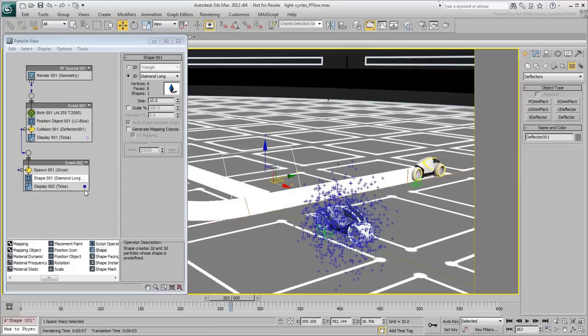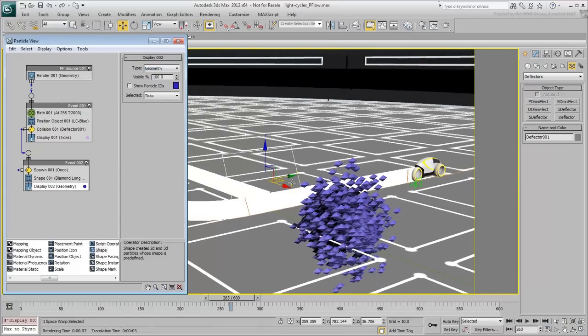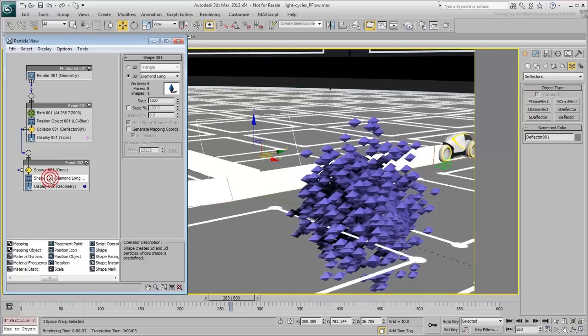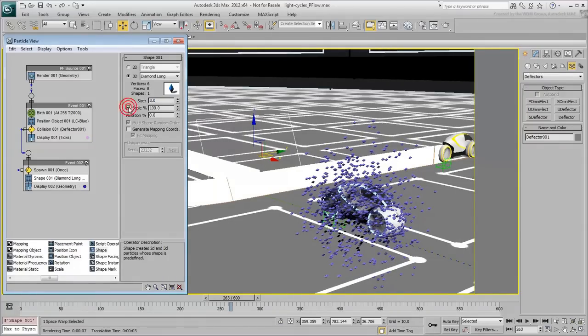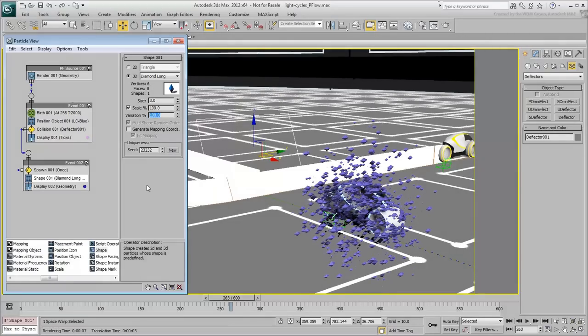To define the size interactively, set the Display operator to Geometry. Go back to the Shape operator and adjust the size. A size of 3 should be adequate. You can also enable the Scale option and set a Variation value so that all particles are not the same size.